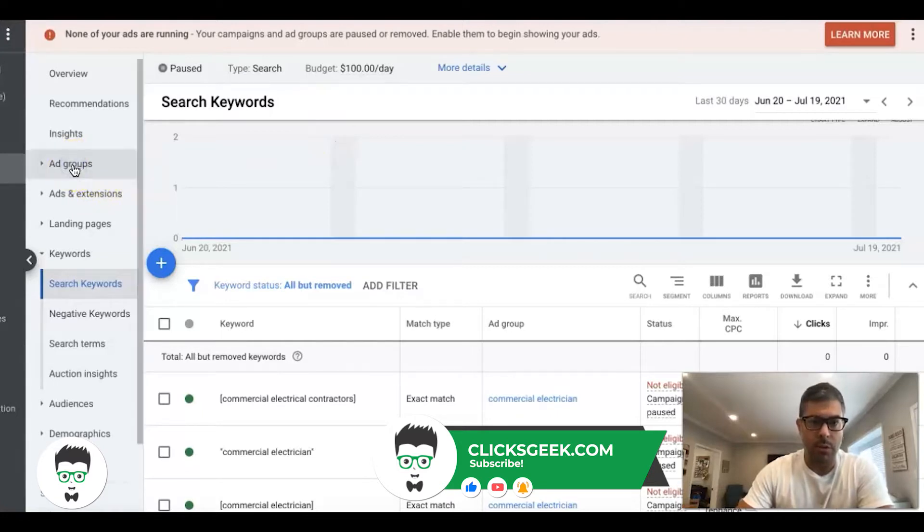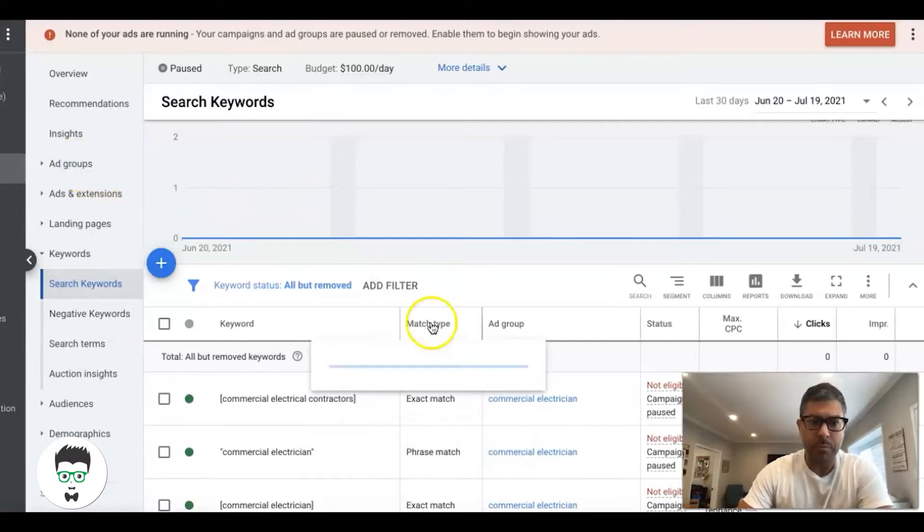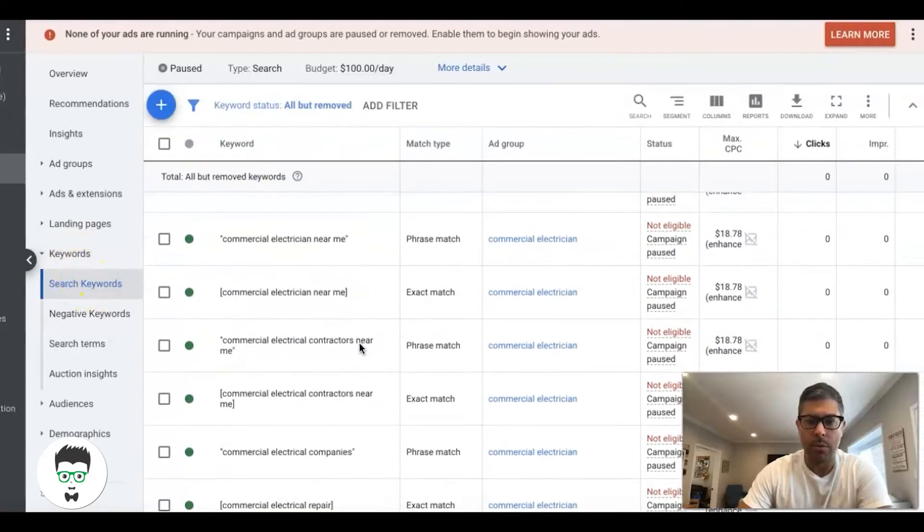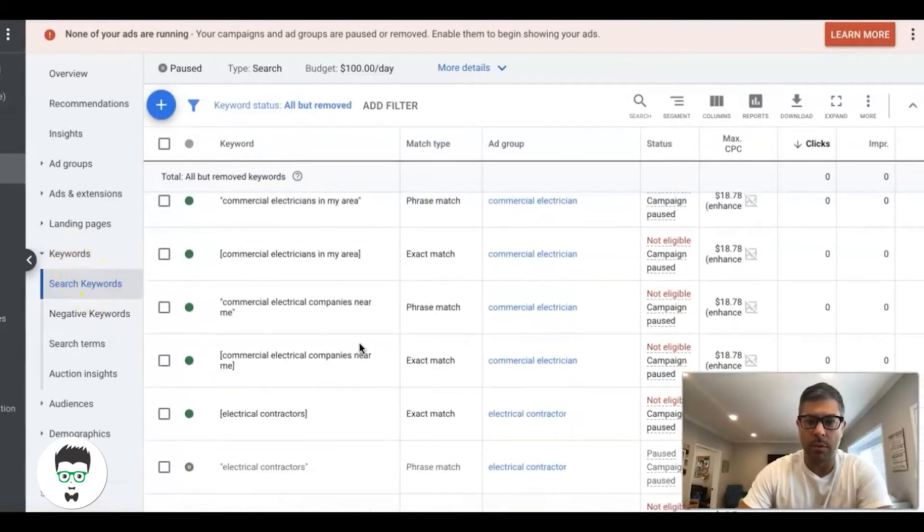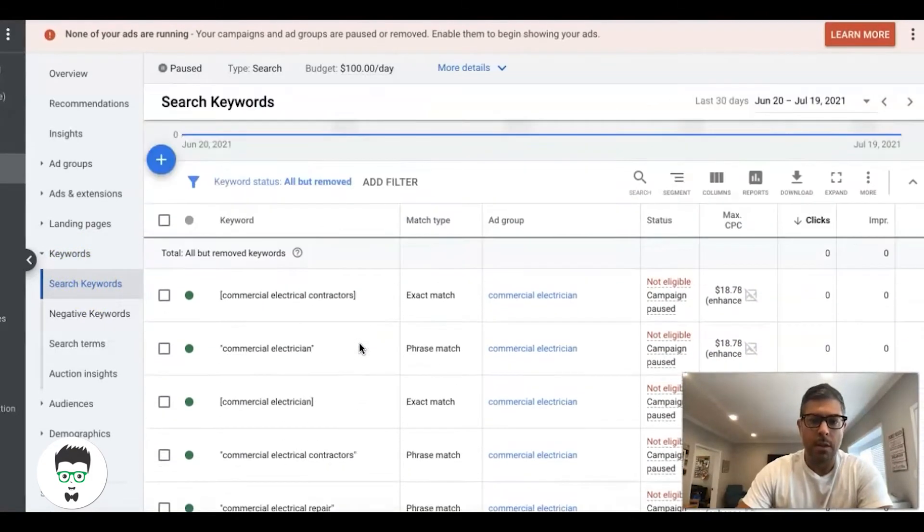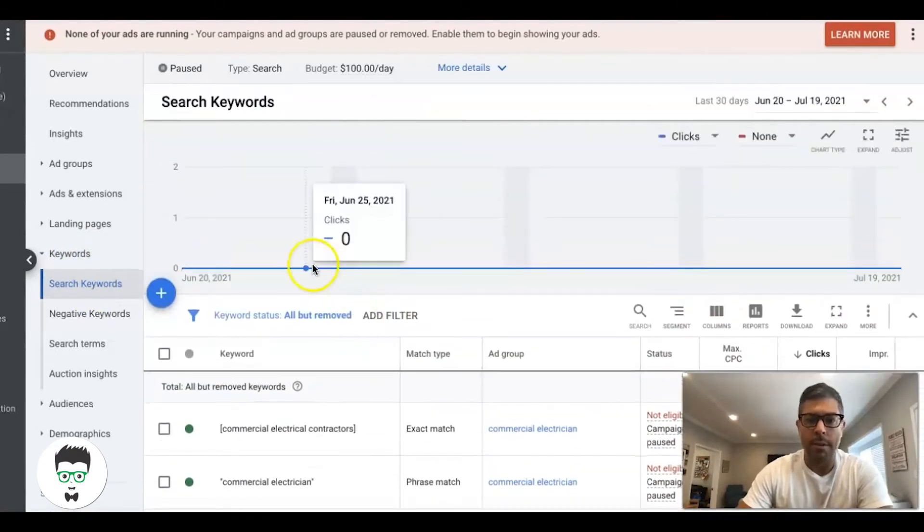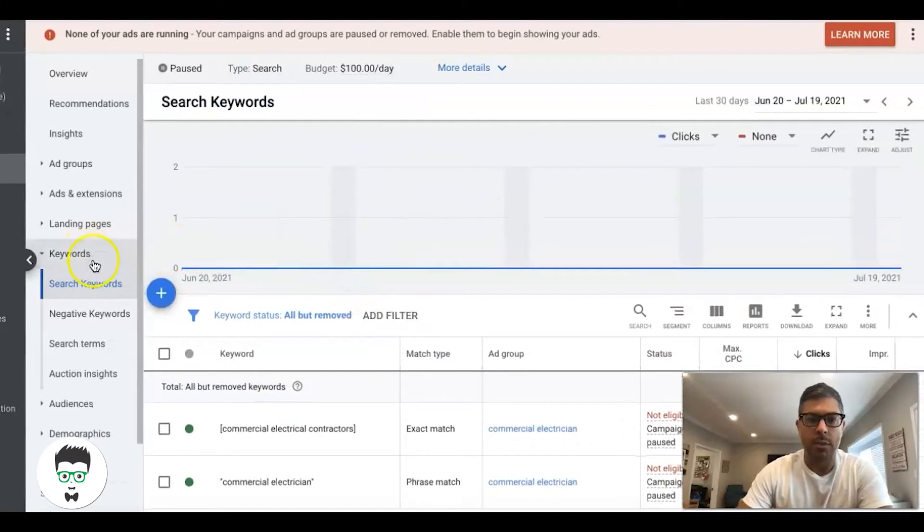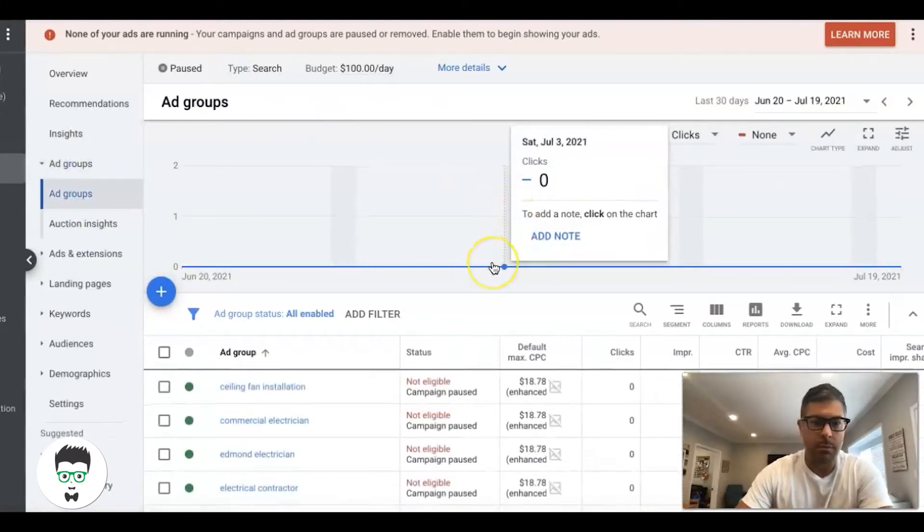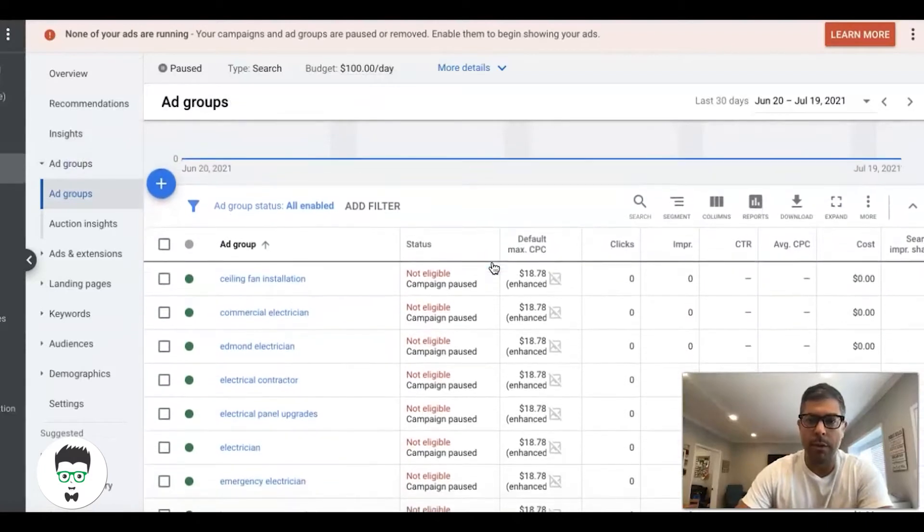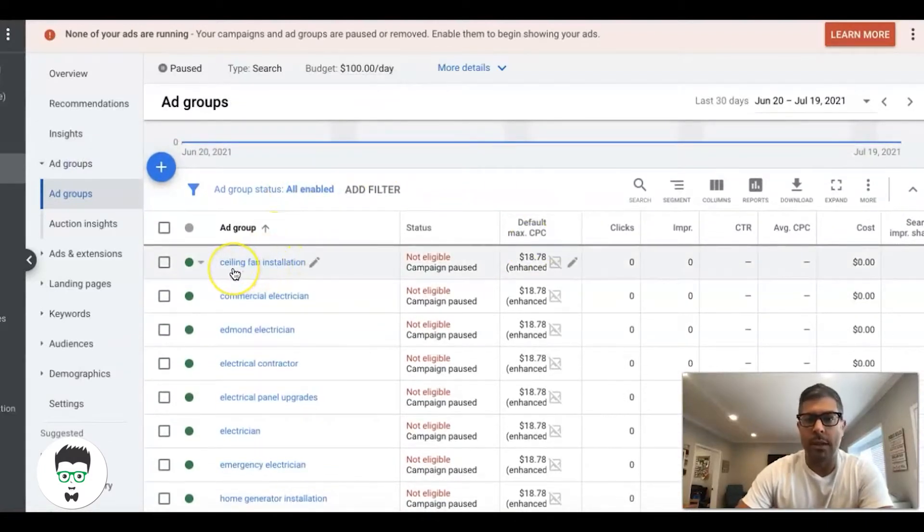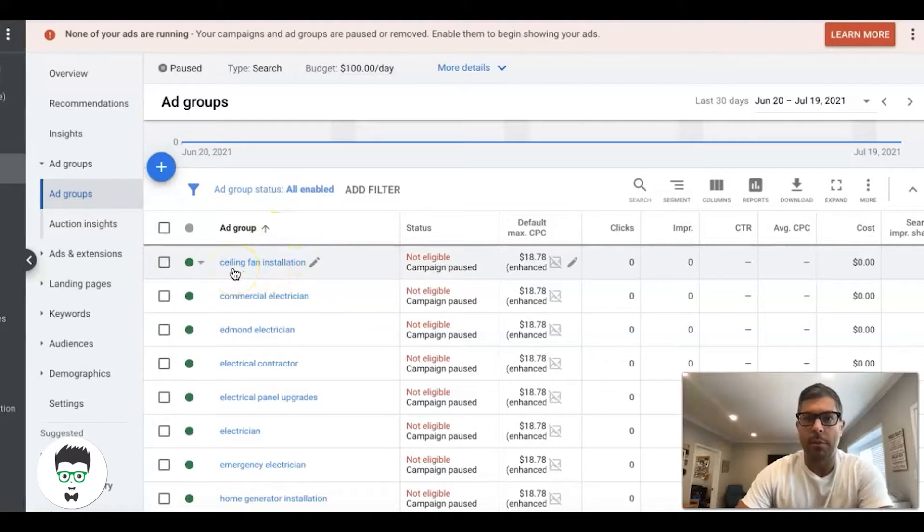You can see here we're at the search term keyword level, so it's all the keywords for the campaign. The most common mistakes we see in ad groups—let's start at the beginner level. Each ad group has its own set of keywords. Advanced guys, hang with me for one second. I'm trying to explain this to the beginners.